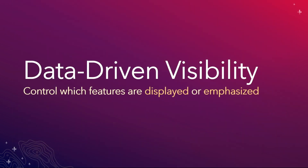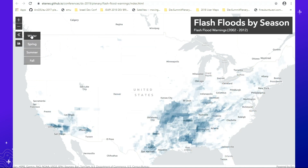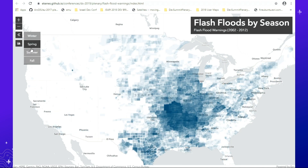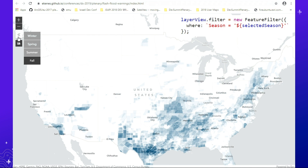You can also control which features are displayed or emphasized, like Kelly showed you. In this example of flash floods by season, if I visually filter out winter, spring, summer, and fall — what's important to note is that when we bring that data down, we also set up an in-memory database that supports spatial and attribute queries. You can filter this data with a simple SQL expression, and then we update the data on the graphics card for fast updates in the display.